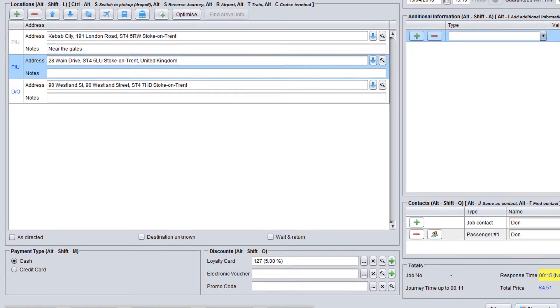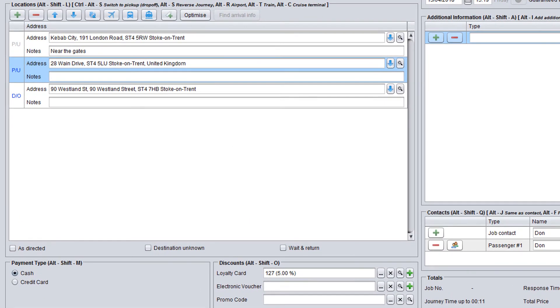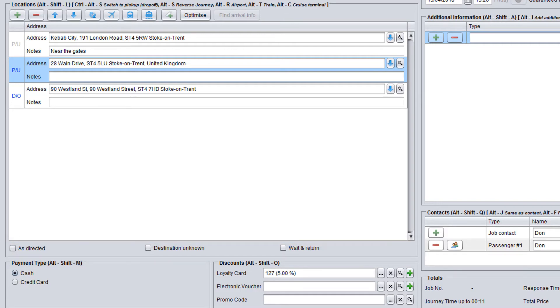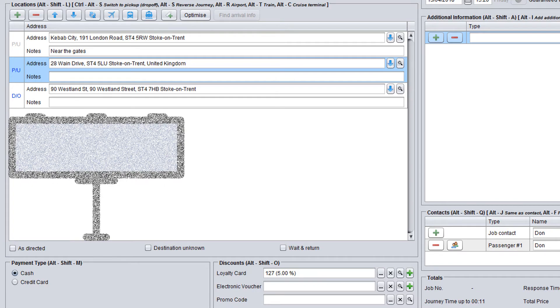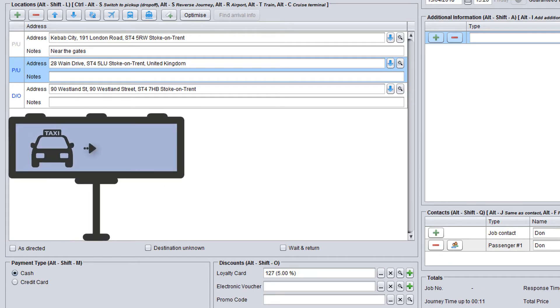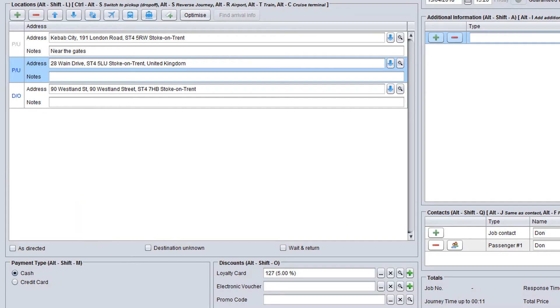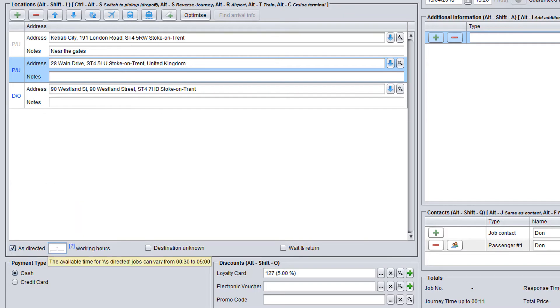In addition, there are special journey types which can be selected on the booking screen if they are available for the selected service and account. As directed is used when the customer wants to rent a car with the driver for a certain period of time, for example several hours of shopping. When you select this type of journey, you will see a hint with the minimum and maximum allowed time.